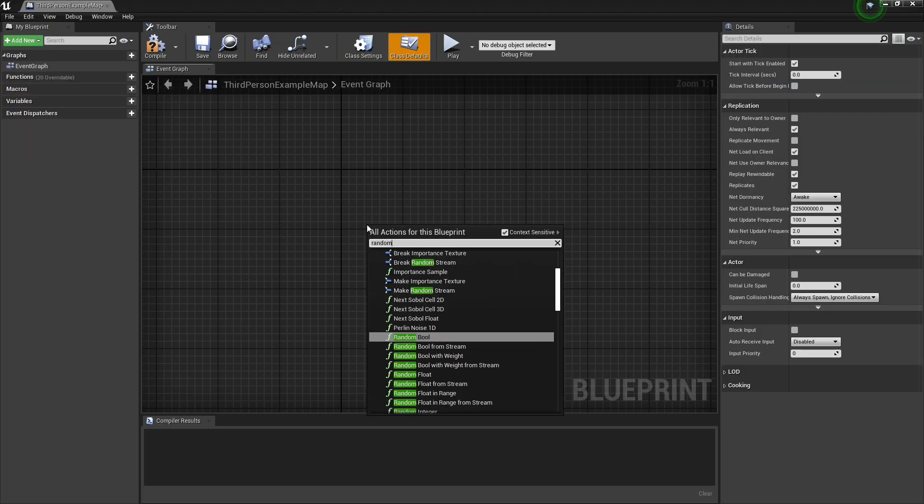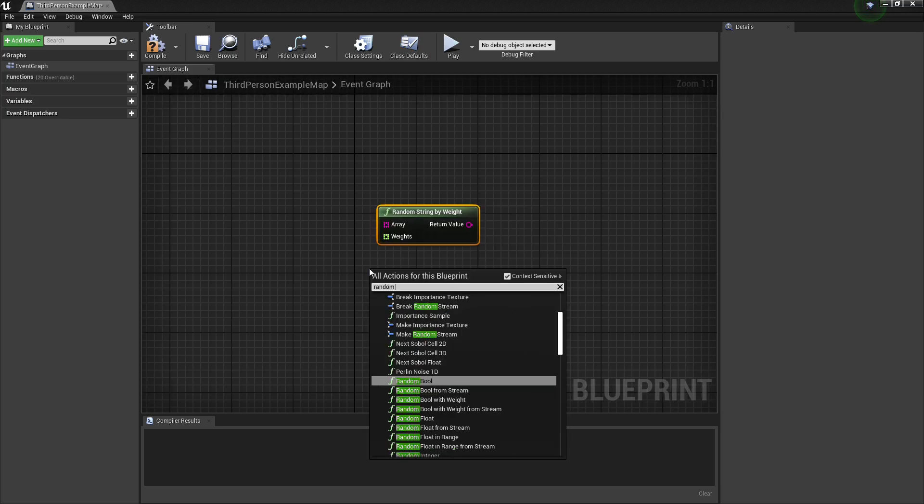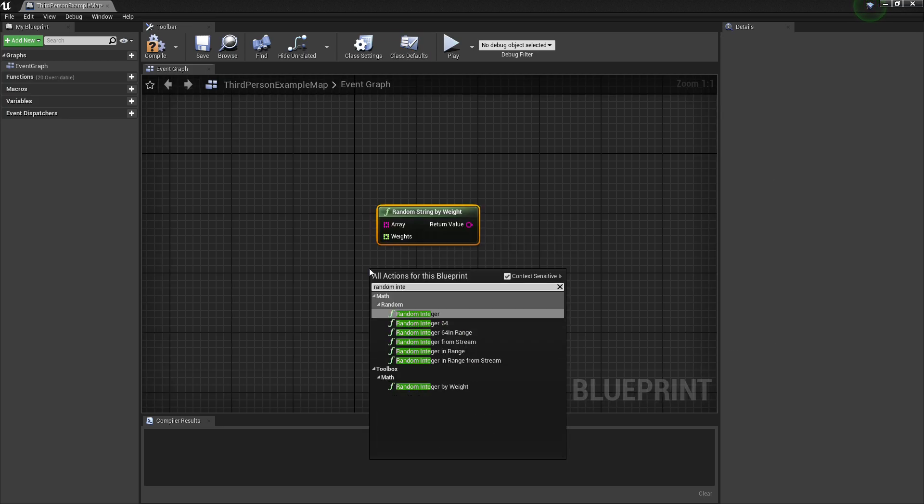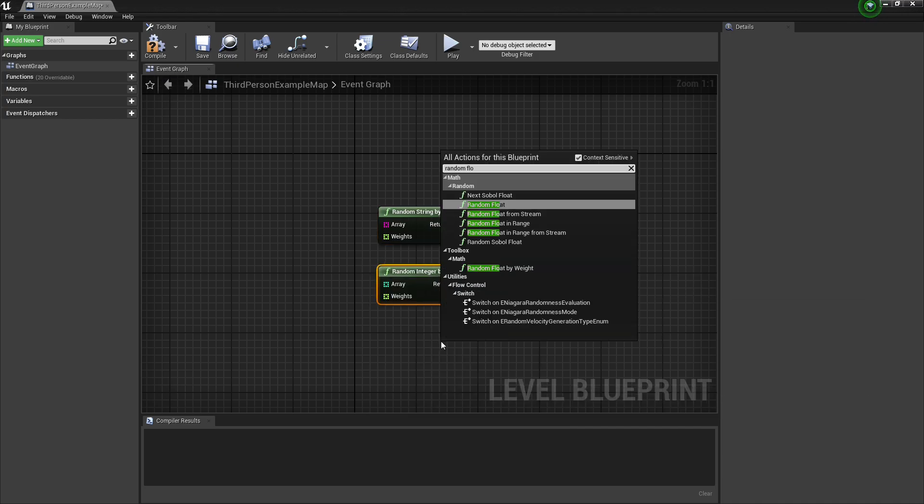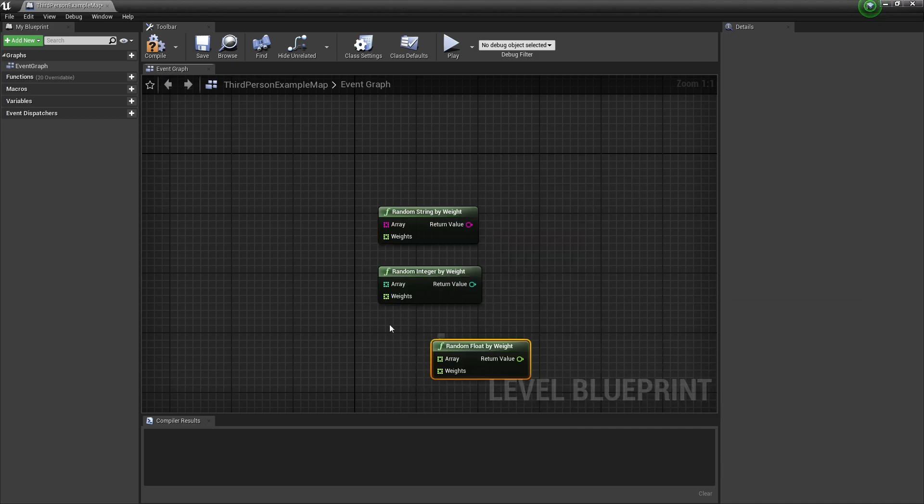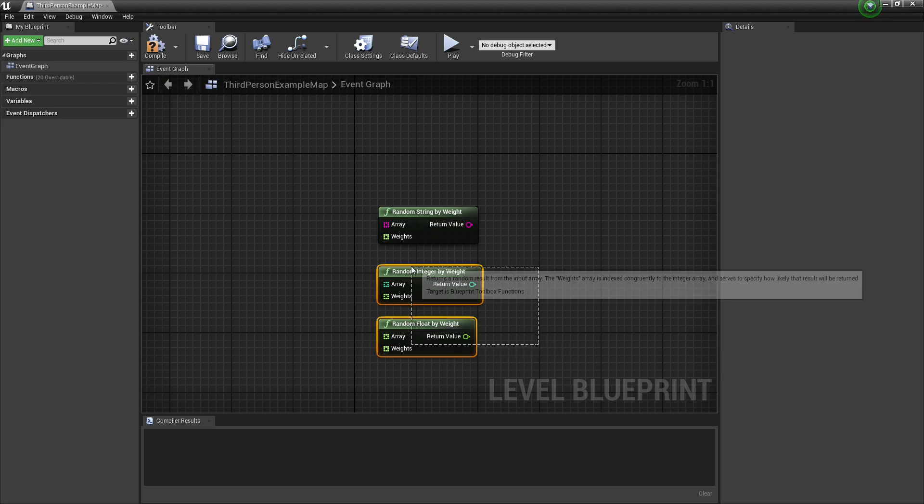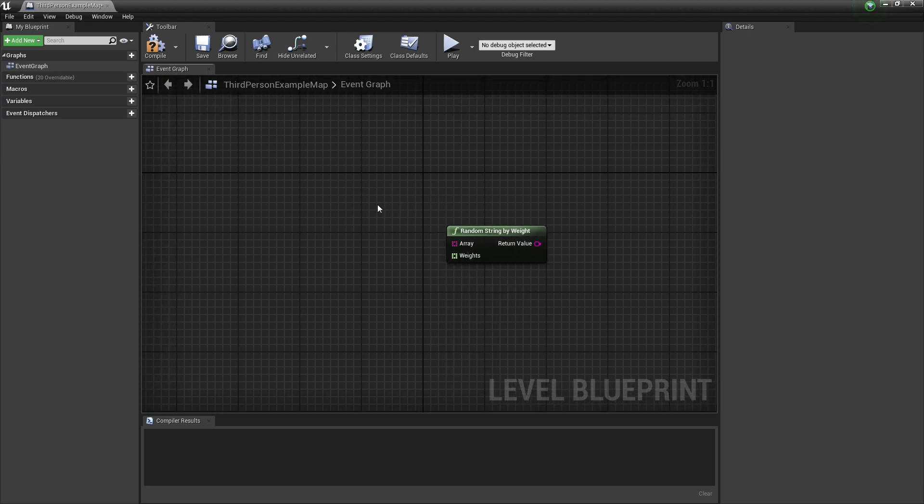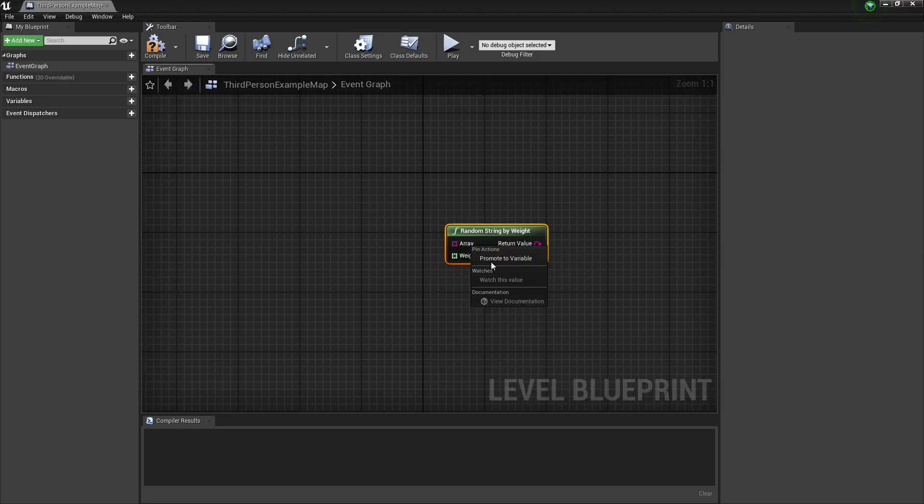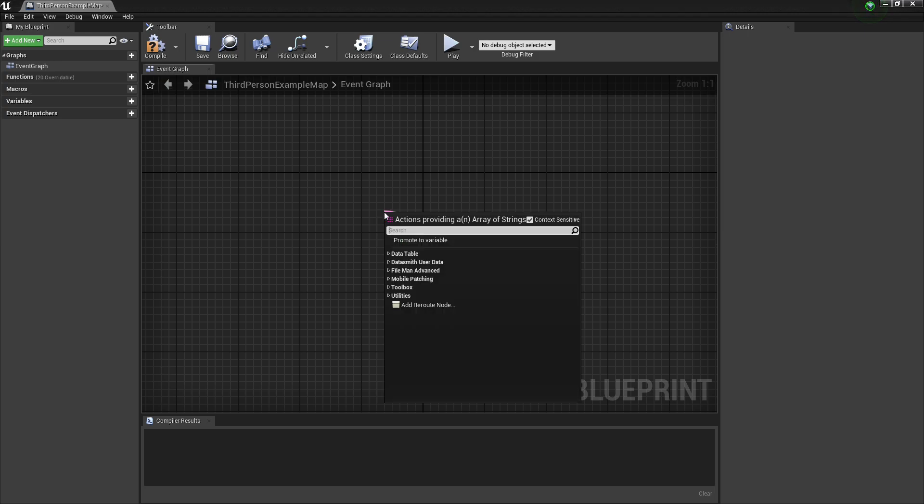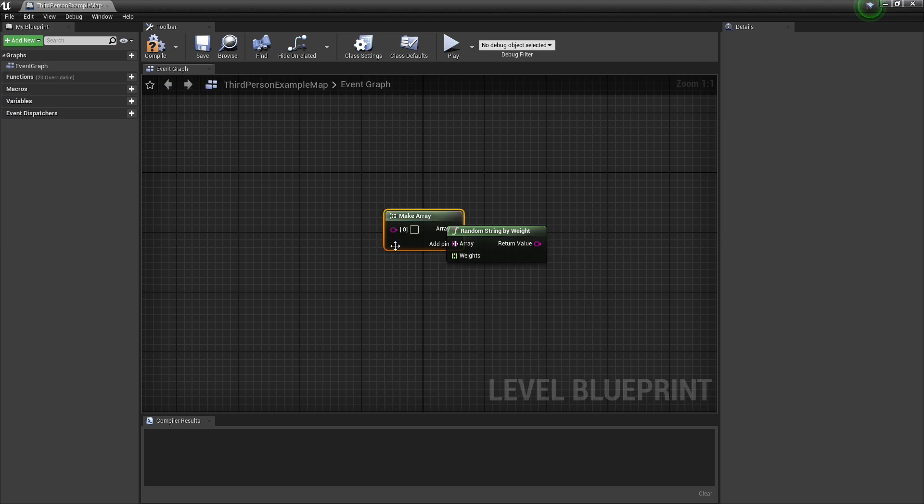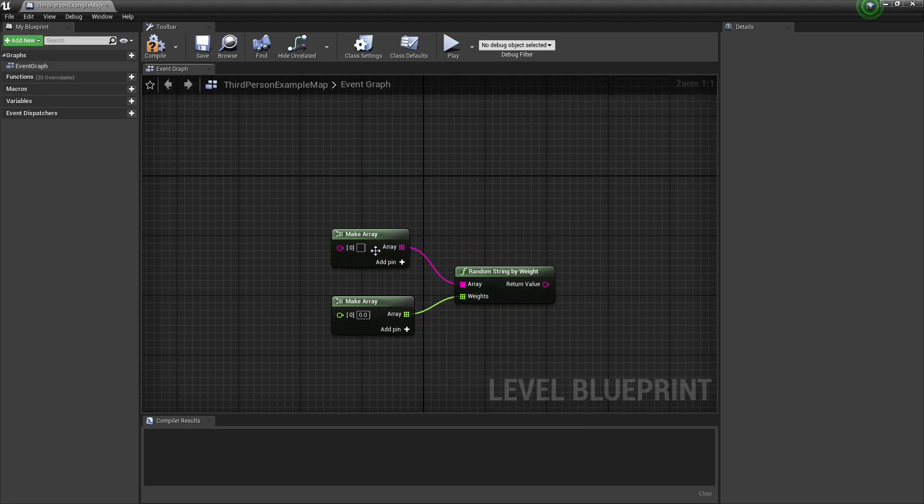So the first node that we're going to talk about is the Random String By Weight node, and actually we have a bunch of different types of random things by weight, so I can do a random int, and I can also do a random float by weight. So what exactly do I mean by weight? Well, weight is basically the probability that it will return a certain index from both of these arrays. So I'm going to put two arrays into this, so one of them will be a string array, and the other one can be a float array.